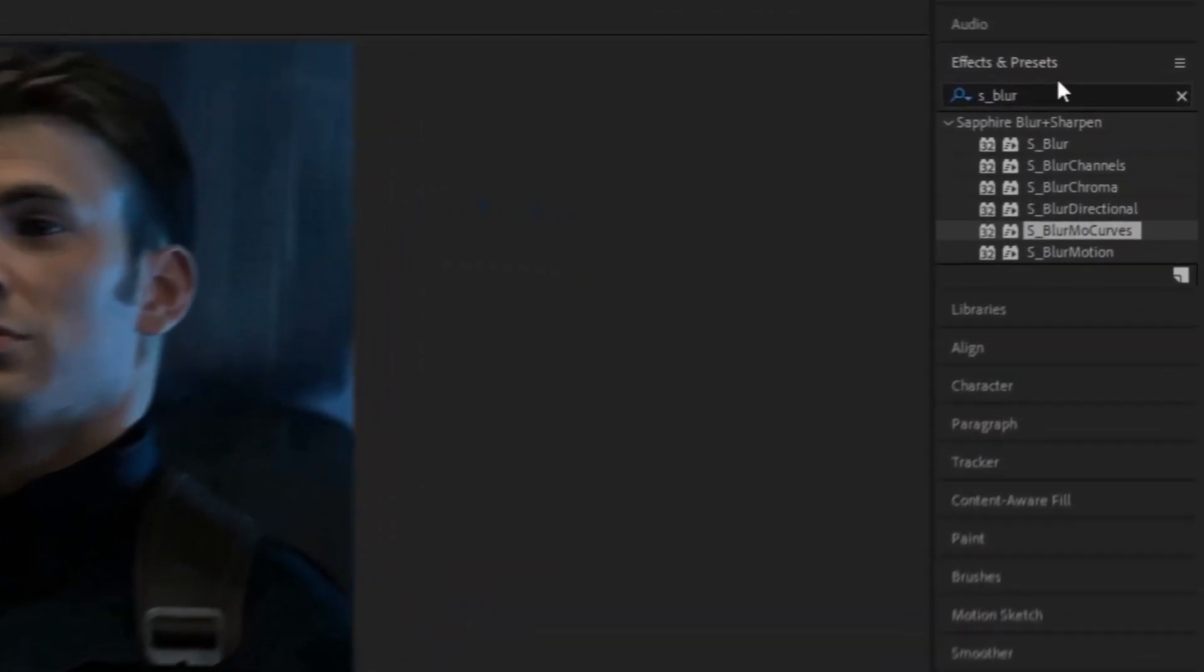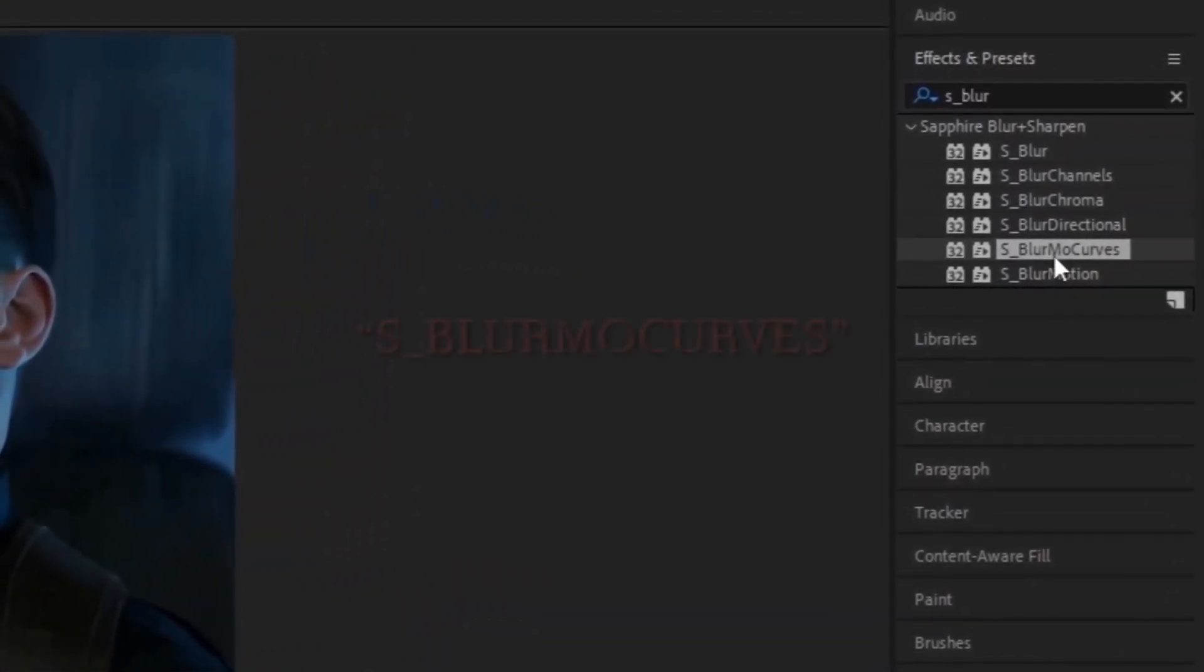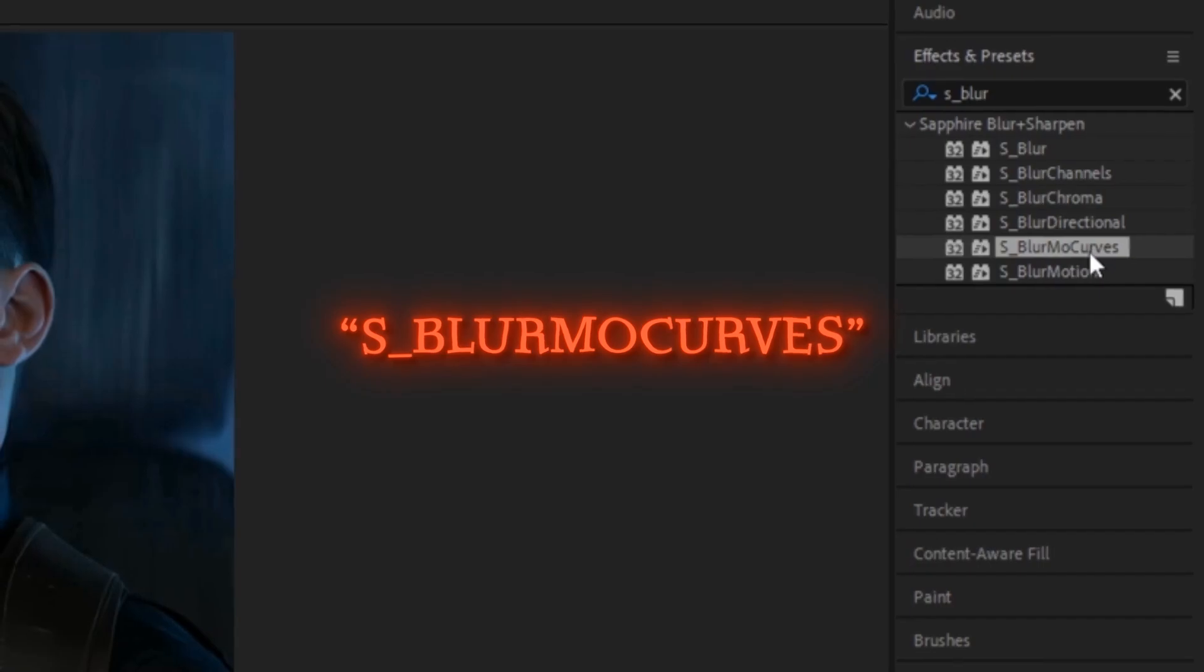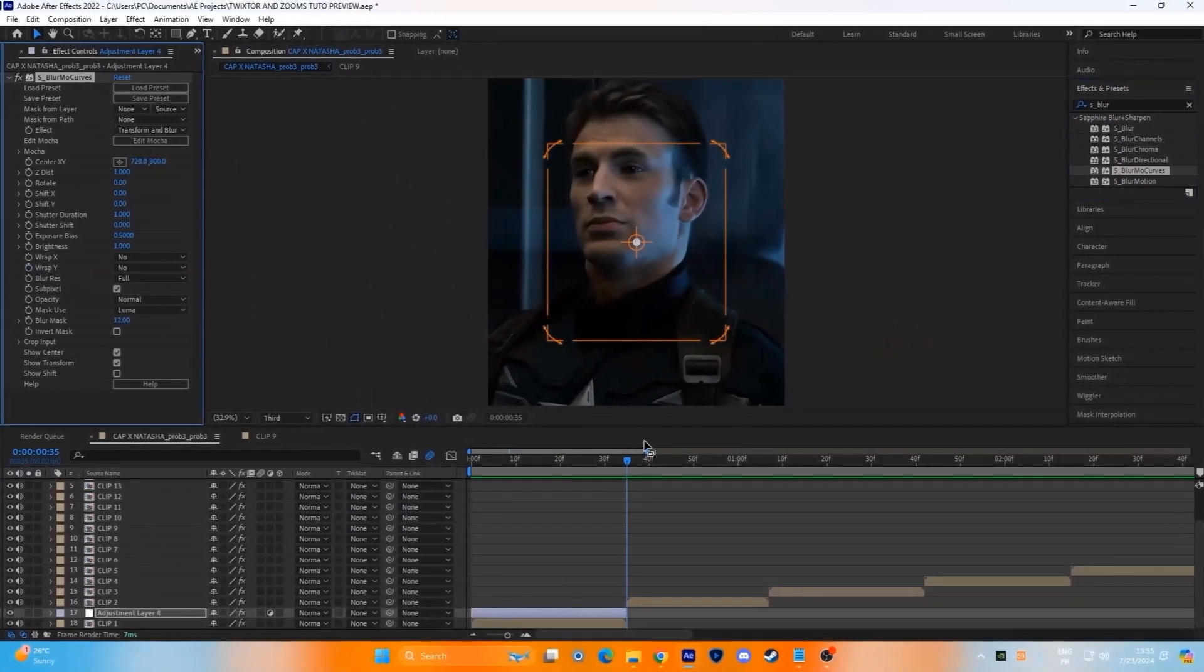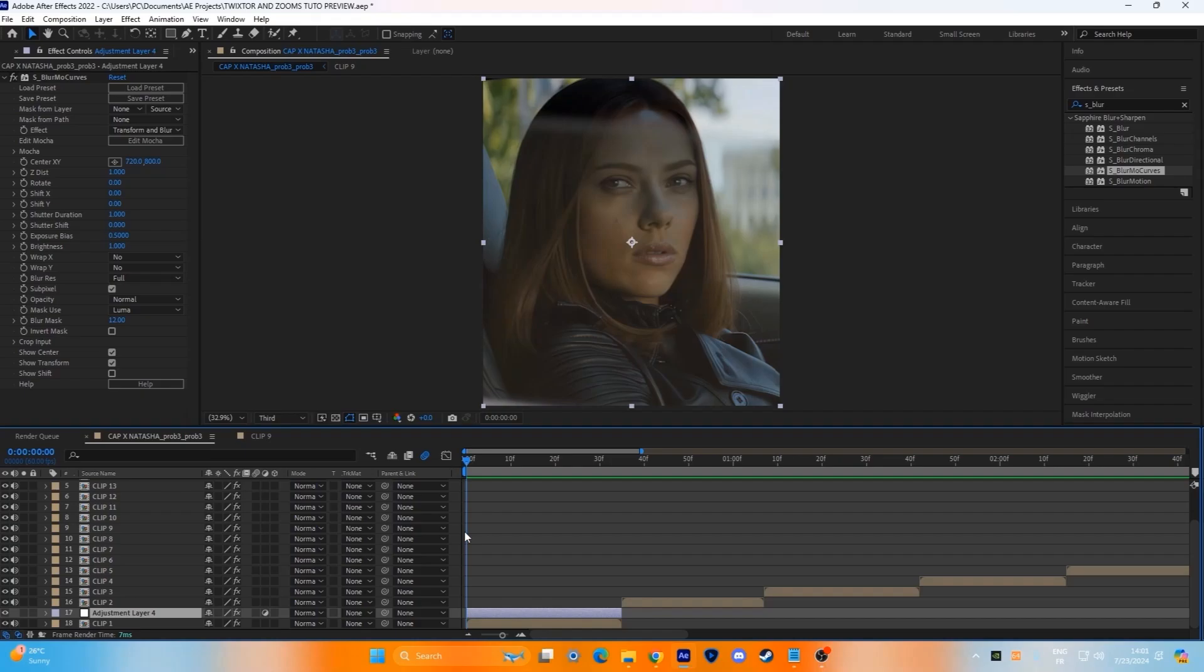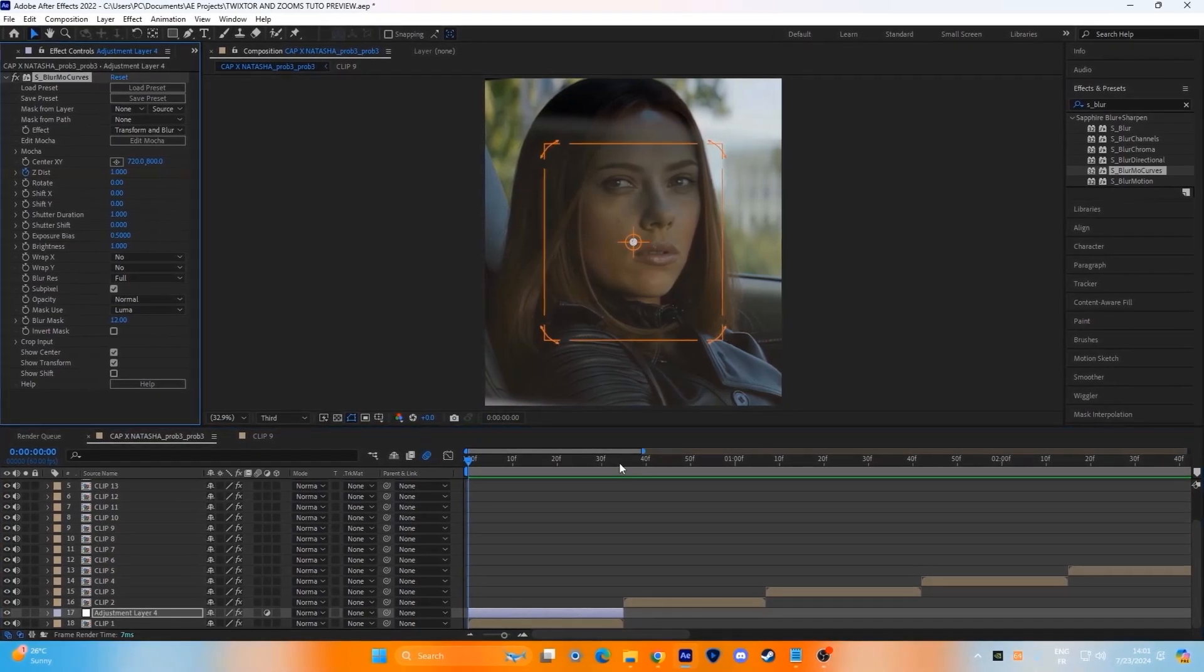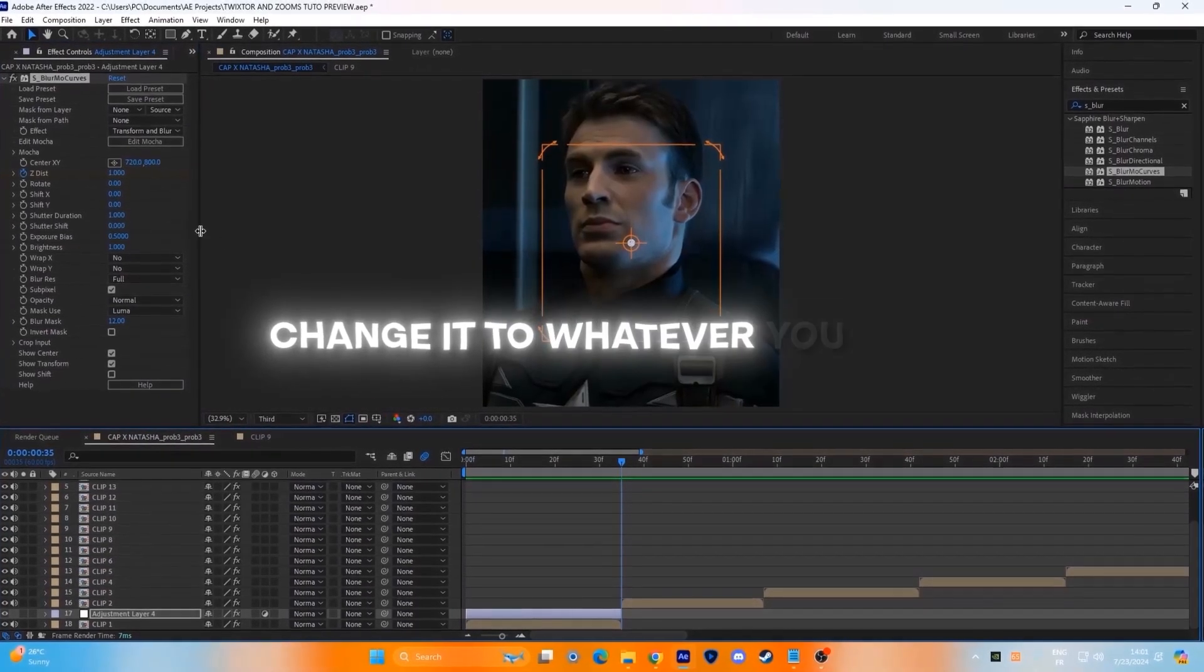Go to the effects and presets panel, search for S_BlurMotionCurves effect and put it in the adjustment layer. Put a keyframe here at the start. Go to the end of the clip and link it to whatever you like.